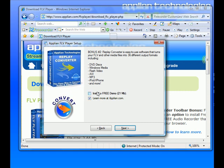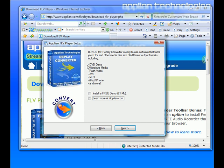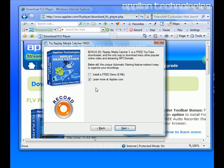Replay Converter, there's an option to either install a free demo or to learn more at www.applian.com. I also already have this program. It's phenomenal, so if you want to learn more, go to www.applian.com. It's a great way to get your Flash video and burn it to DVD. It's a really cool tool. Next.